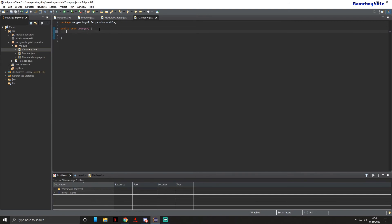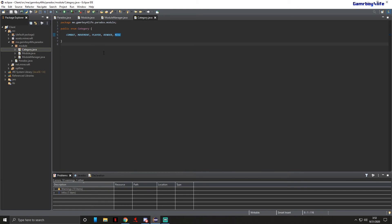Starting with the Category enum — enable caps lock — this is our category enum. What it's going to do is give us categories for our mods, so we can have combat mods, player mods, movement mods, and so on. I'm going to add: COMBAT, MOVEMENT, PLAYER, RENDER, and MISCELLANEOUS. Once you're done, press Ctrl+S to save and exit out of Category.